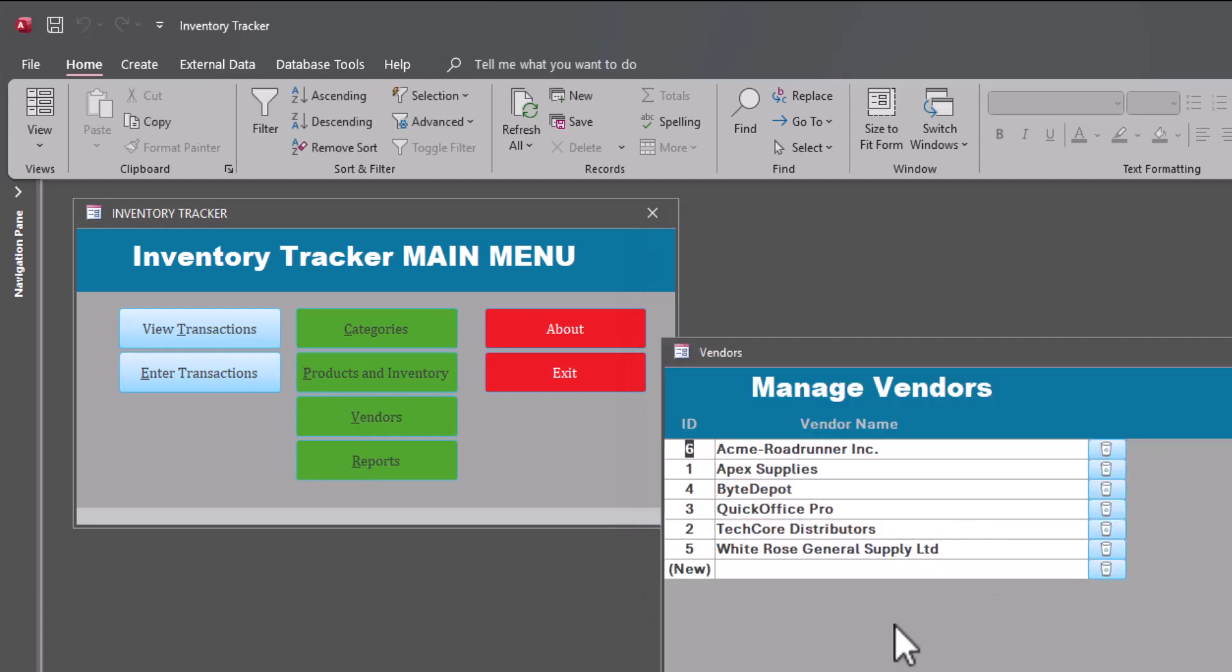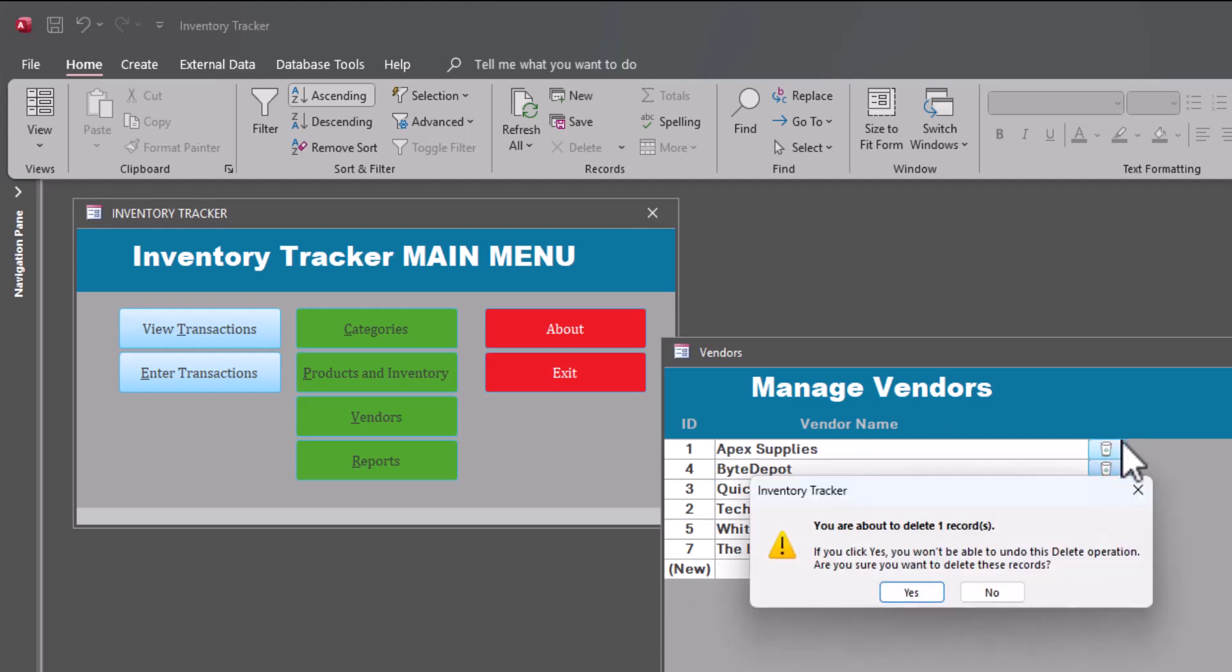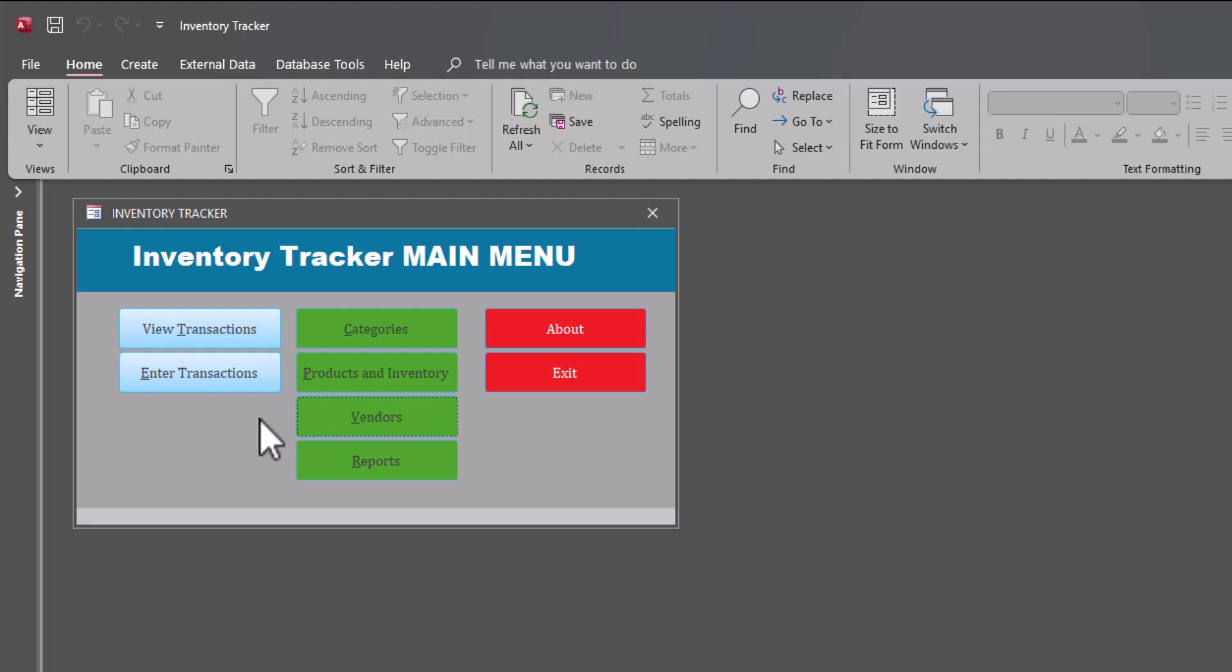I can manage vendors. I can make the laptop company. Nice creative name. Of course, I can also delete. Okay. So let's go out of this screen.